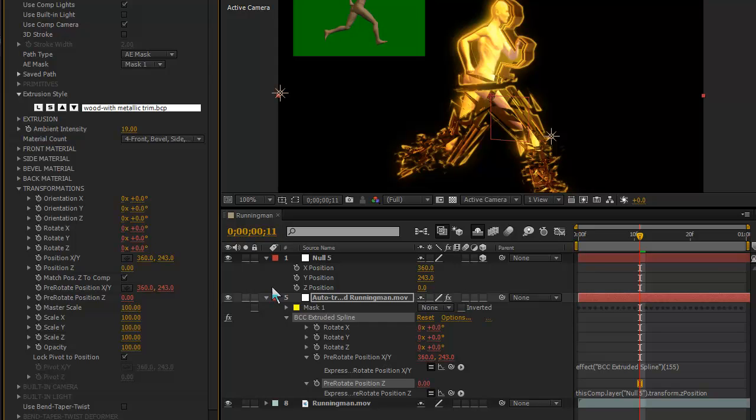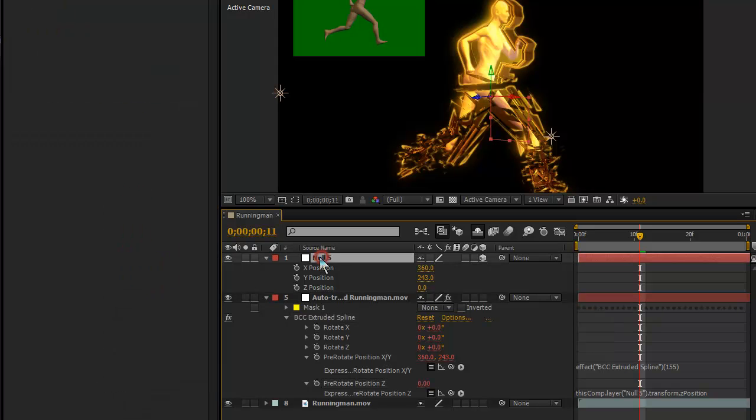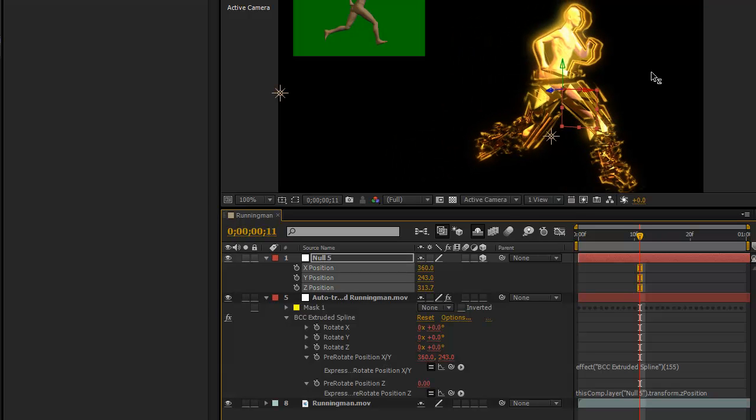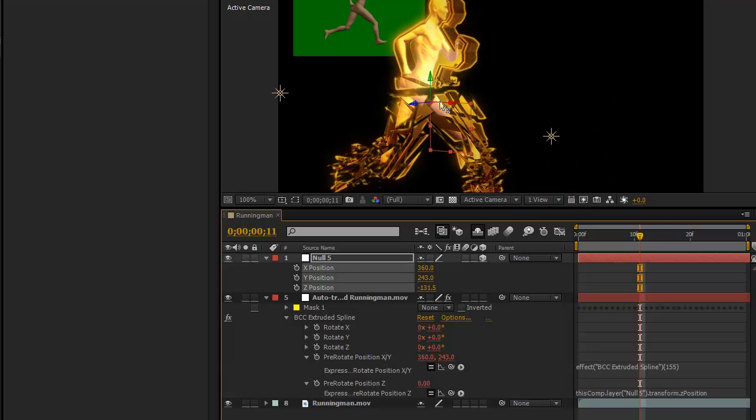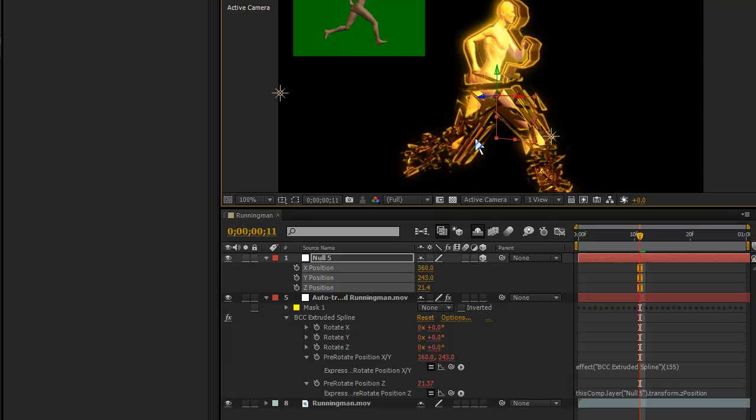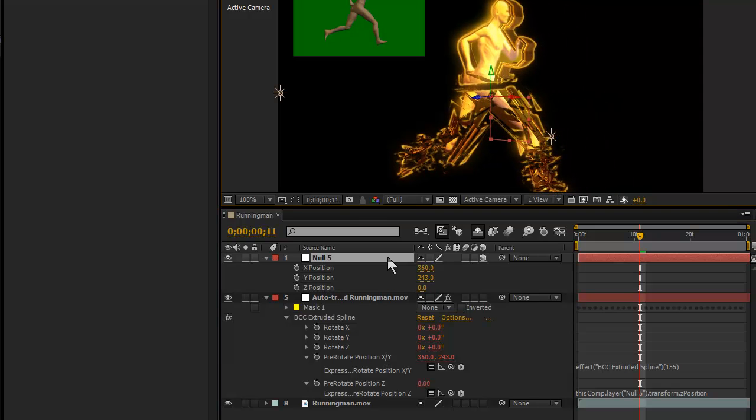So, that is Position Z and so Position Z, if I grab my selector tool, should be working already. It seems to be. Now, X and Y.